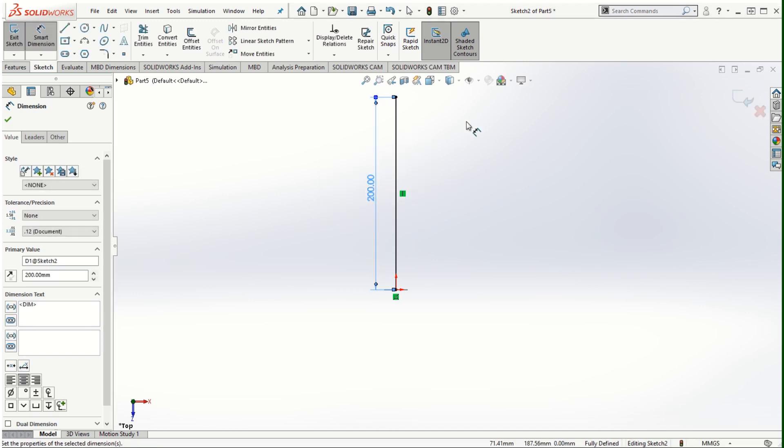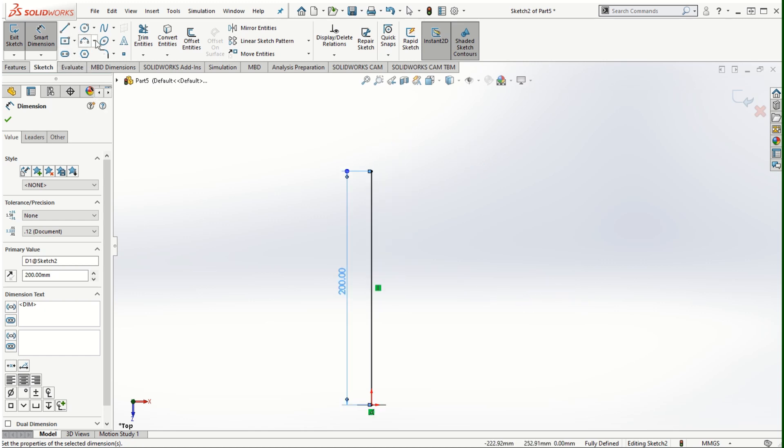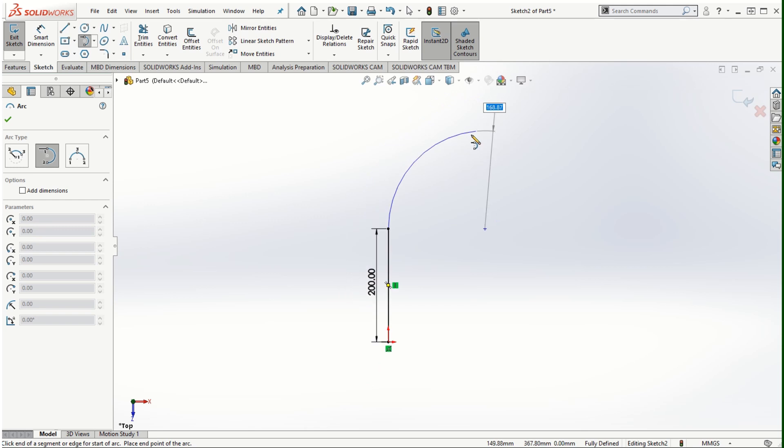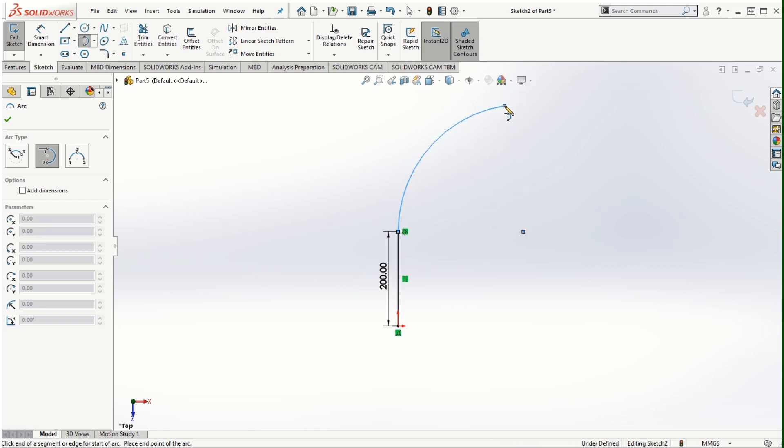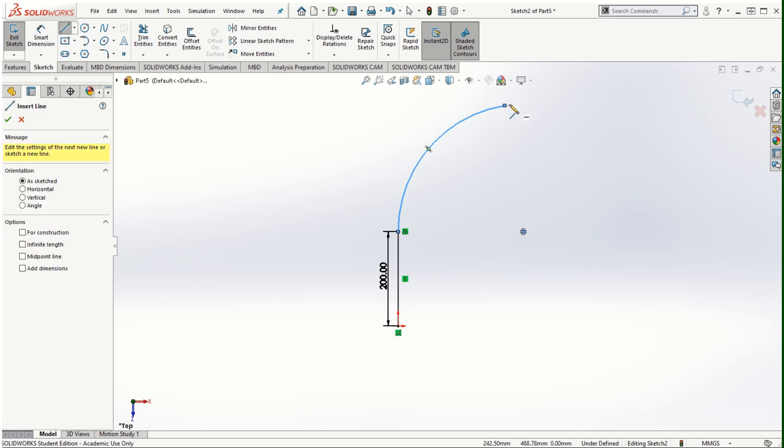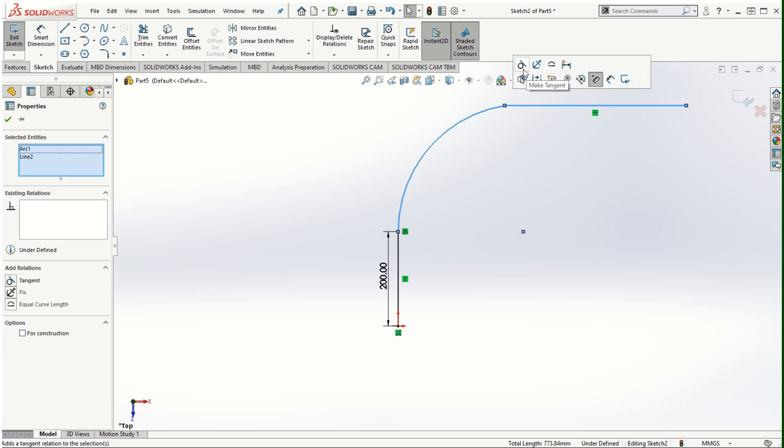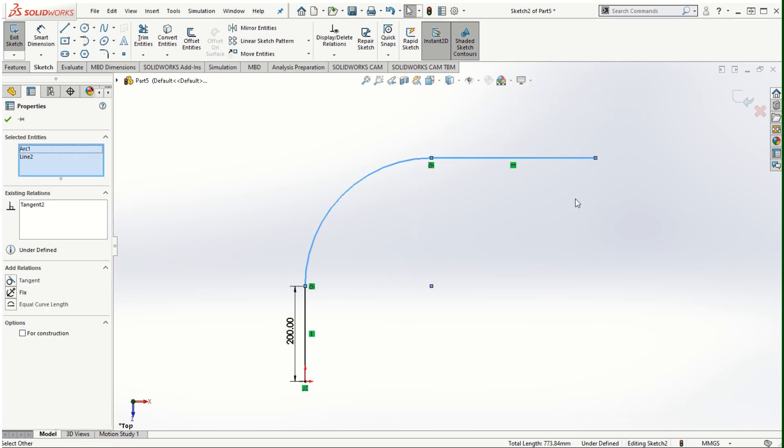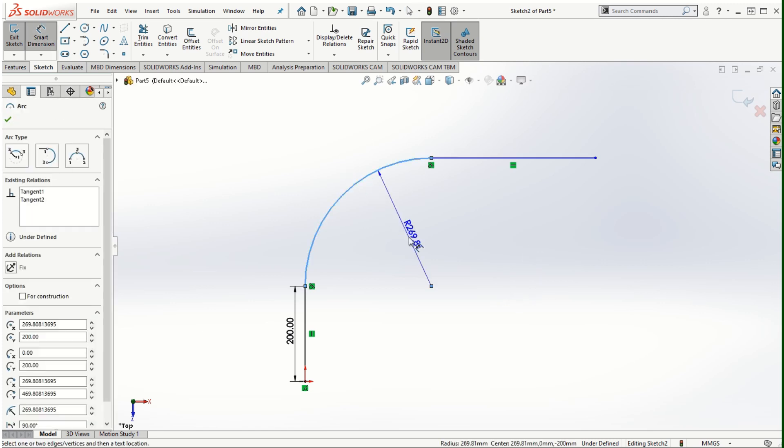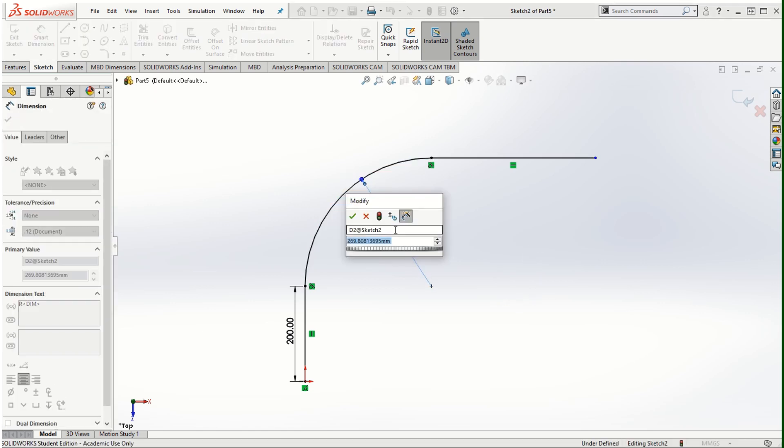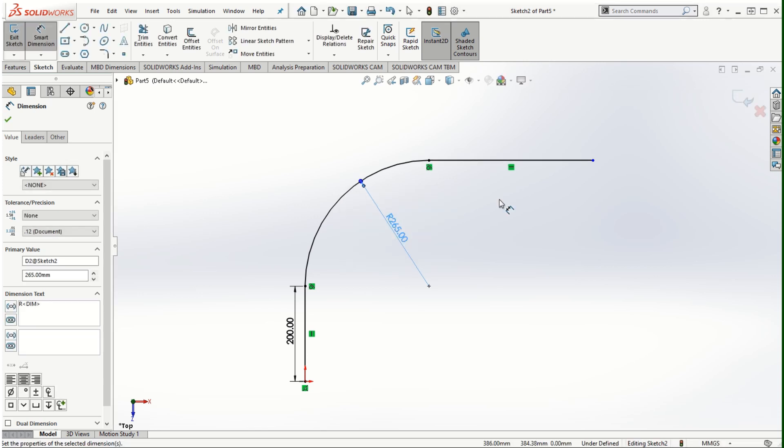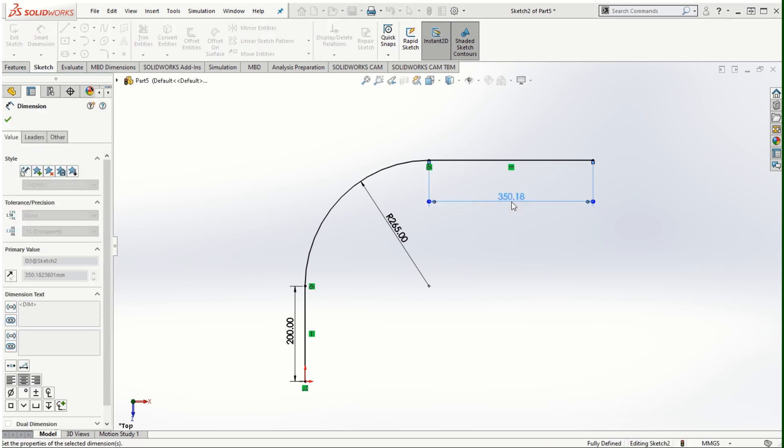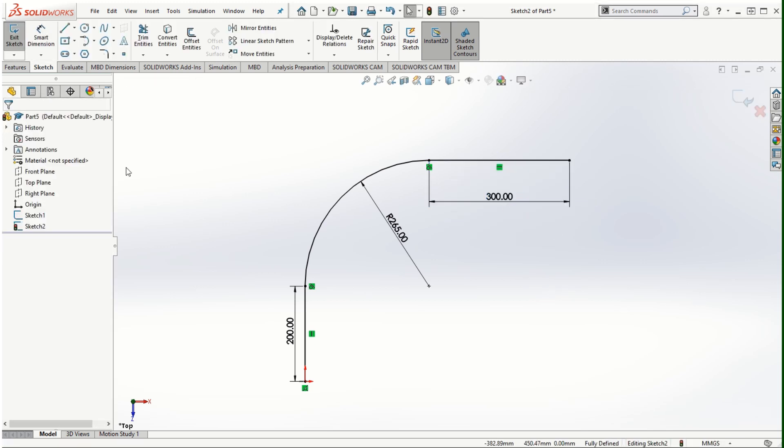I'm going to make this 200 millimeters vertical length. Also I'm going to be using the tangent arc to create a bend in the pipe and then extend this by another horizontal line and make that a tangential relationship with it. I will be using further set of dimensions here, for example let's use this as 265 and the length as 300 millimeters for the extended section of the sketch.